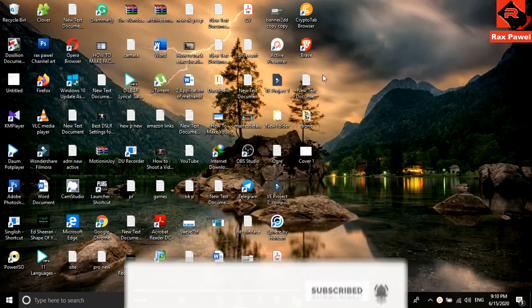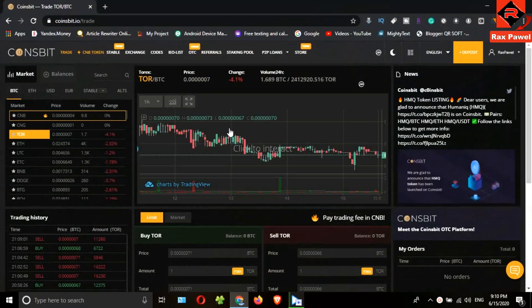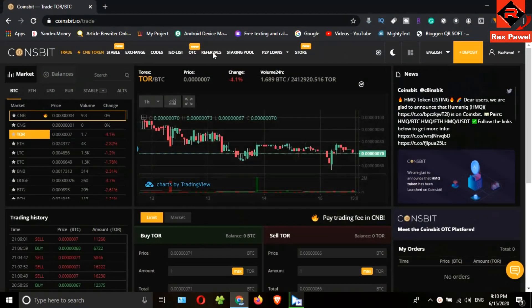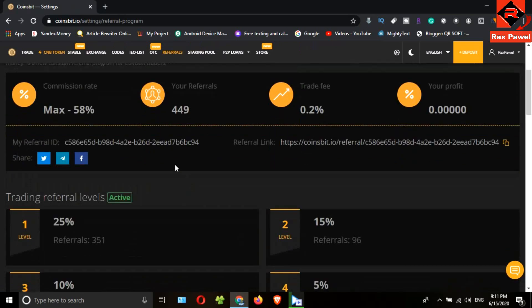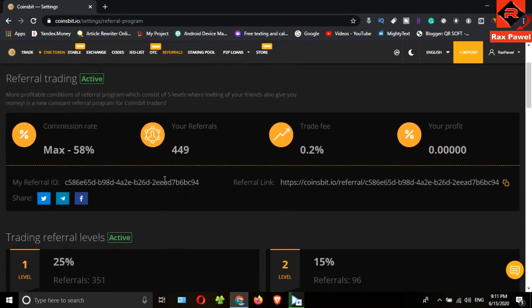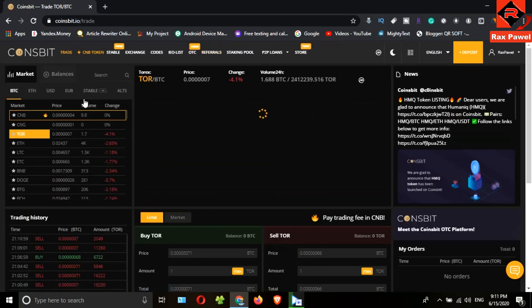I will go to my Coinsbit account. If you joined the CNG airdrop, you have received 30,000 CNG tokens. If you search on the market, you can see the CNG token, but it values only one satoshi.